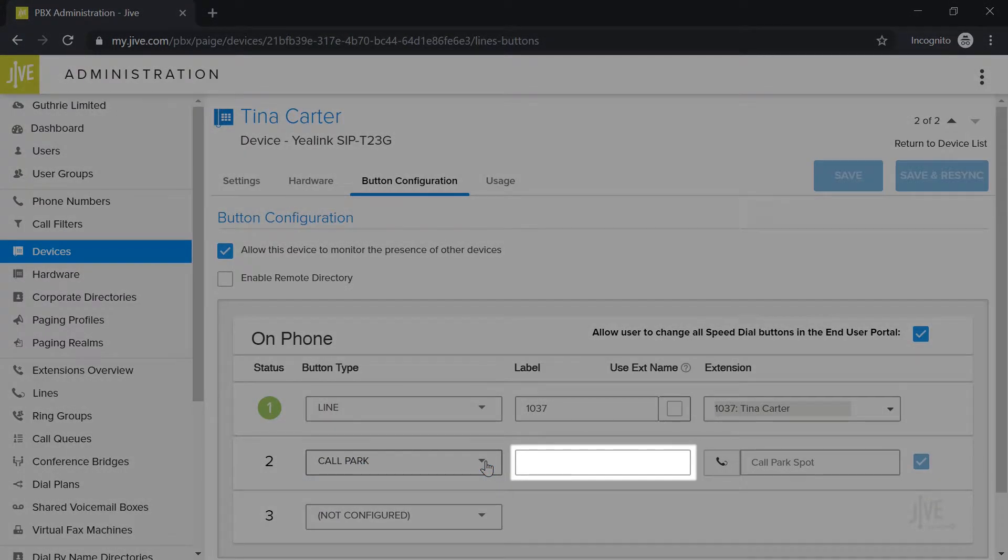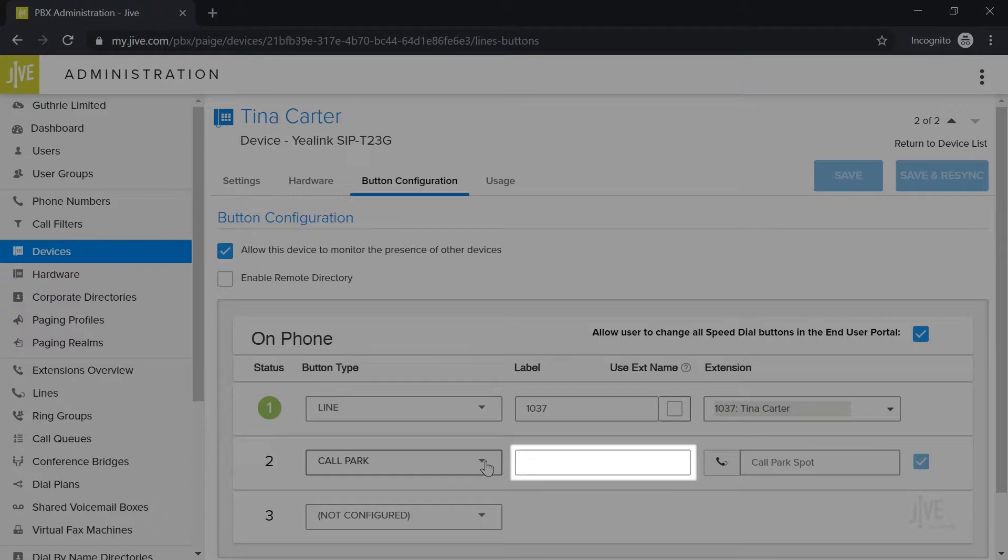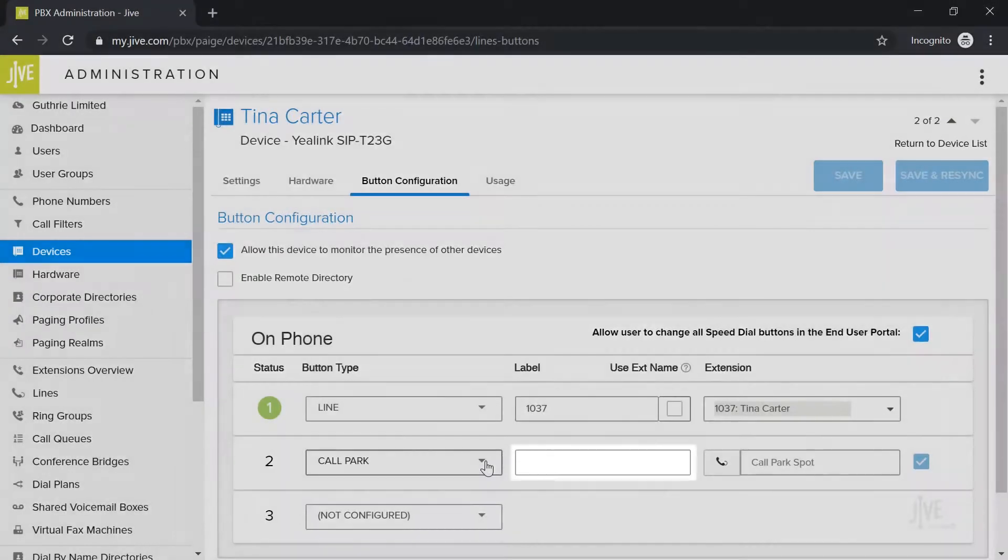In the label field, you need to indicate how you'd like this key to be named on your phone. Please keep in mind that you'll have limited space, so you want to keep the name short but easy to identify. In my case, I'm going to name it CP8 which will be short for call park spot 8.